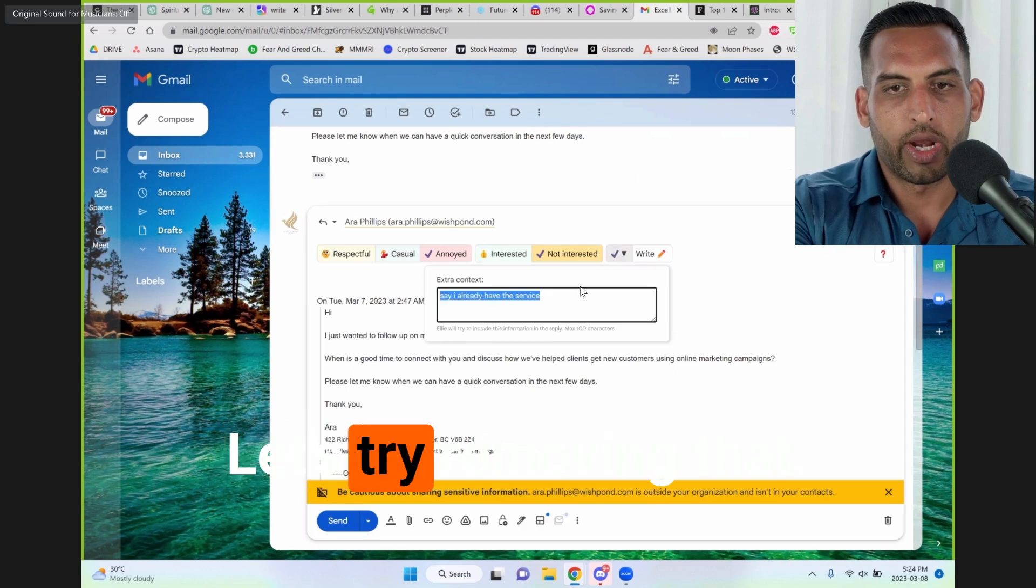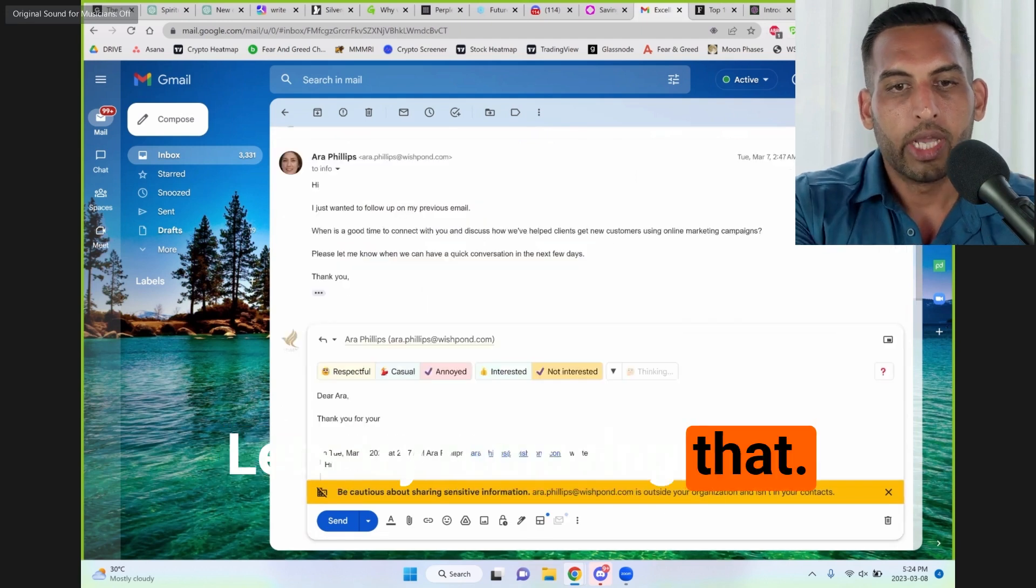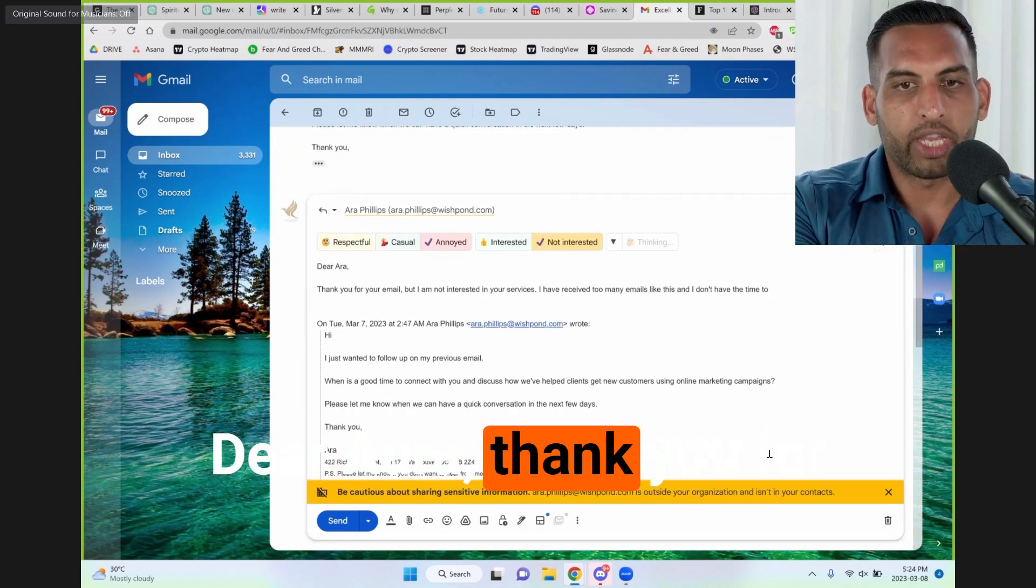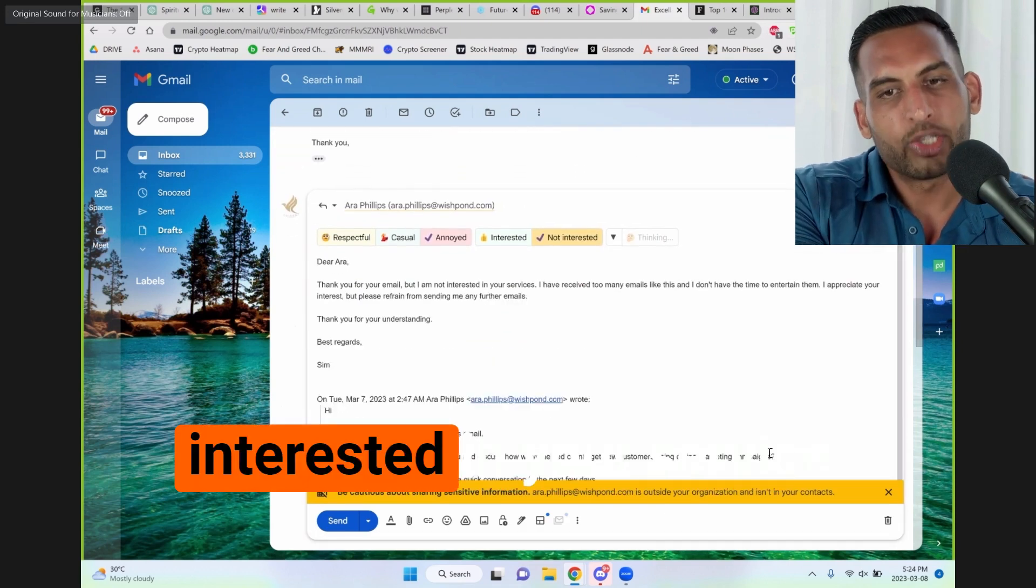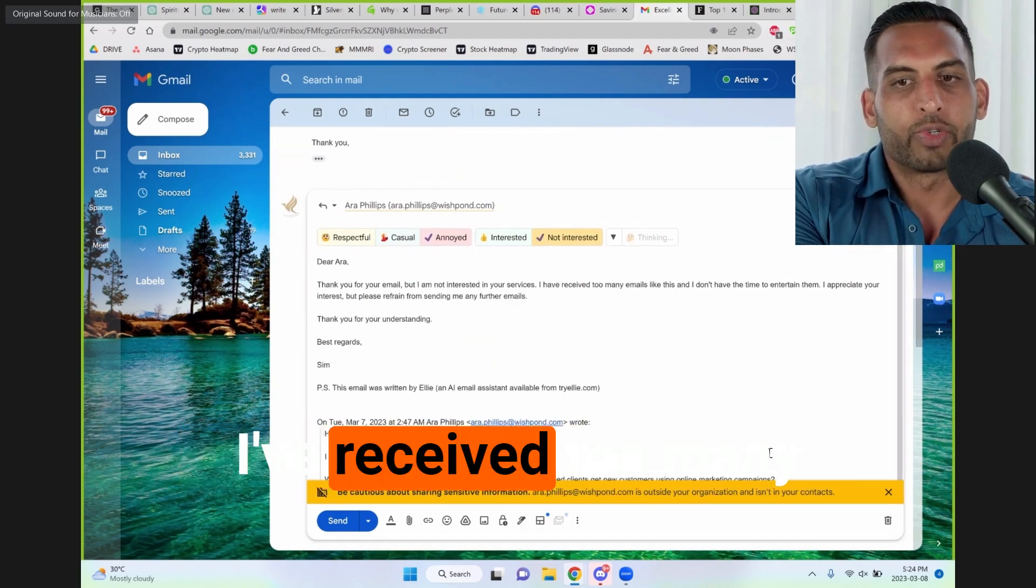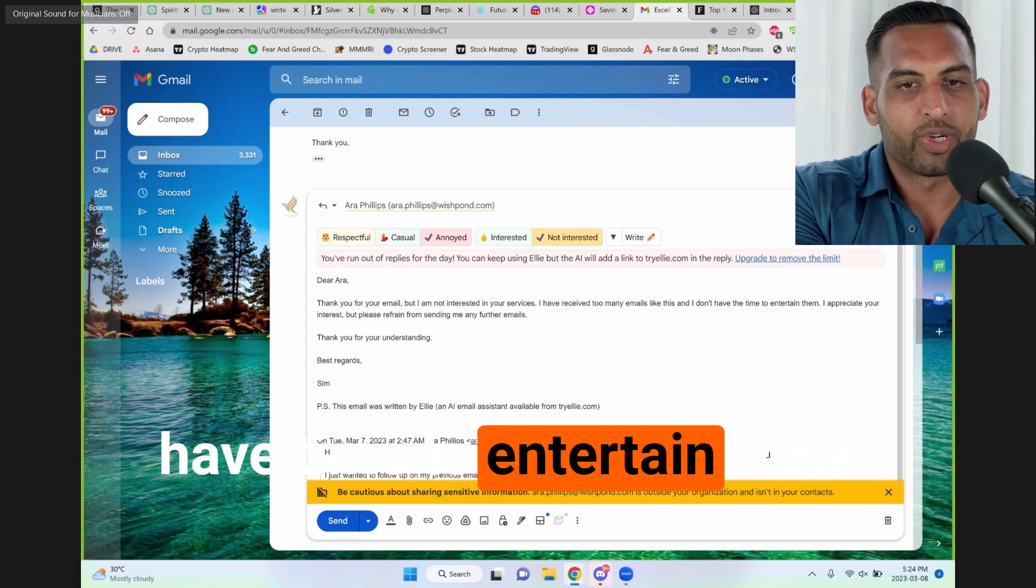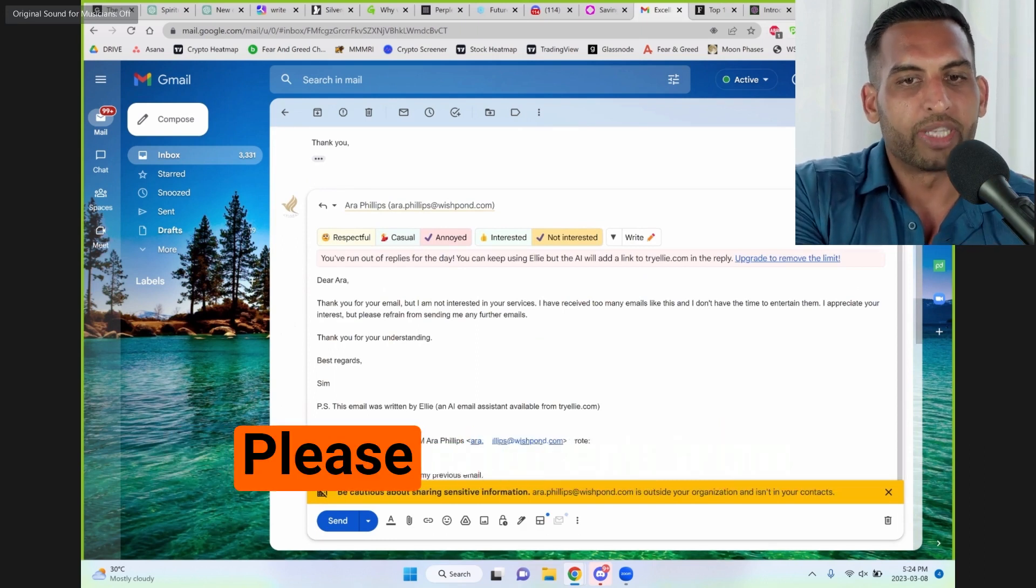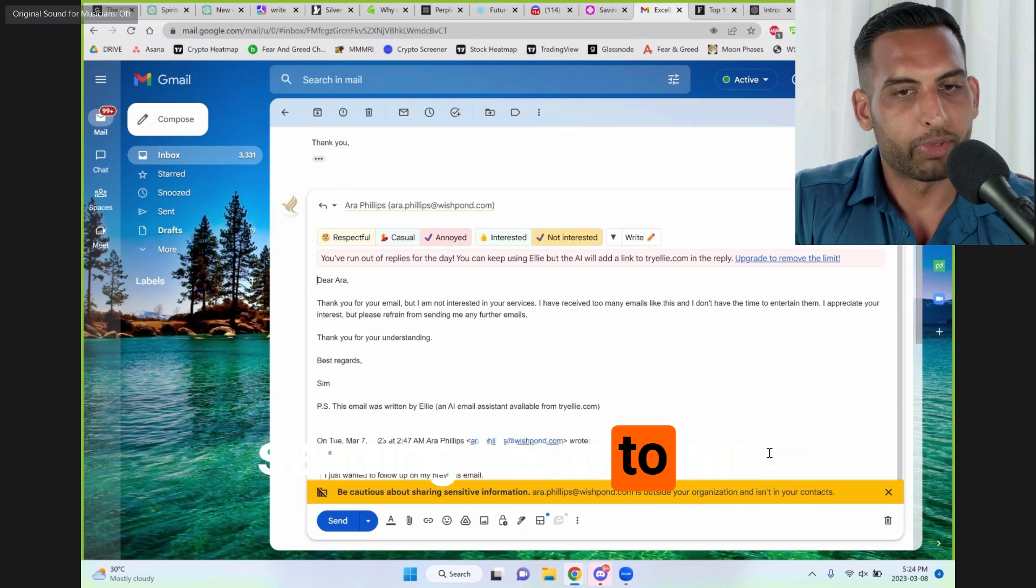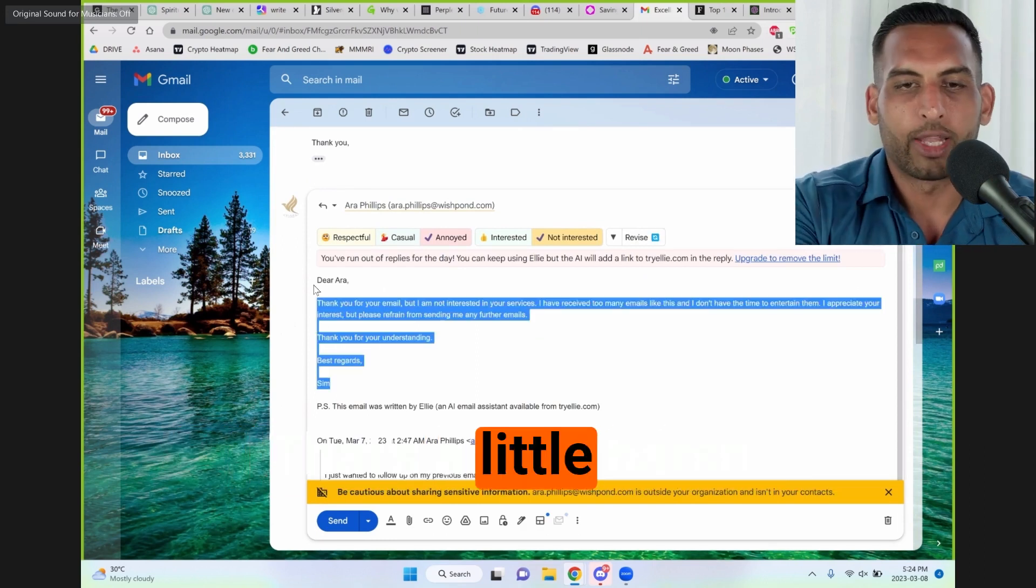This is great. Let's try removing that. Dear Ara, thank you for the email, but I'm not interested in your service. I've received too many emails like this and I don't have time to entertain them. Please refrain from sending them to me. Okay, that's a little harsh.